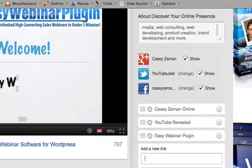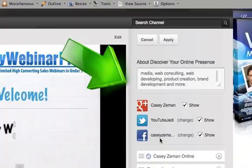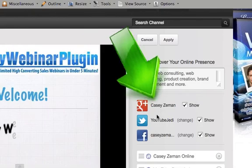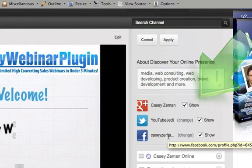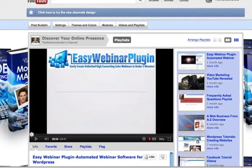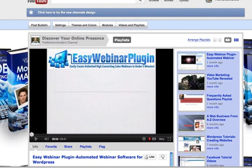And you can also add in your Facebook, Twitter, and now Google+.